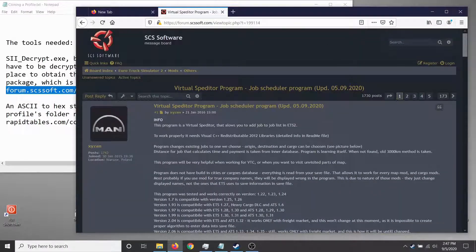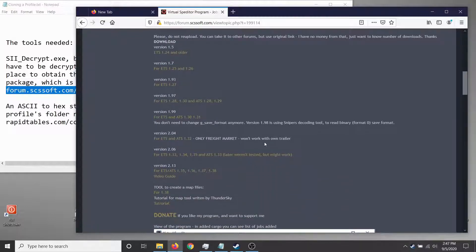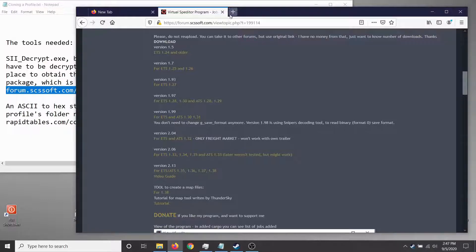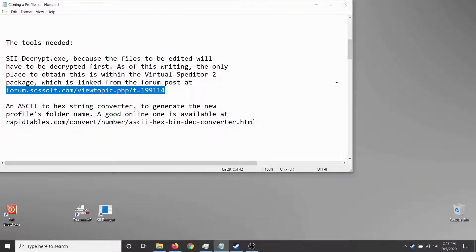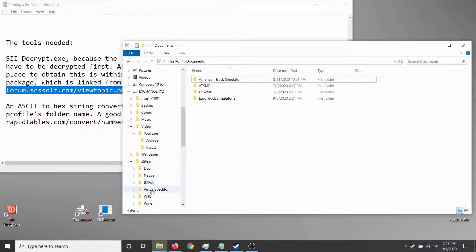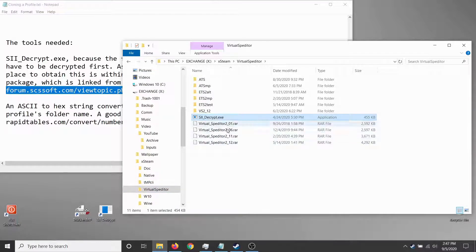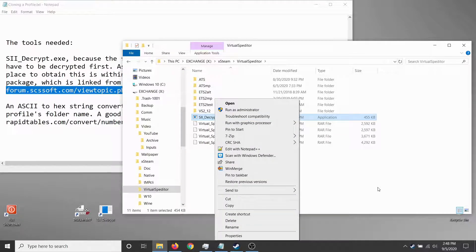On the SCS Software forum, grab Virtual Speditor — you want basically the latest version, around version 137 or 138. Click the link, download it, unpack it, put it somewhere. I happen to have put it on a utility partition under Virtual Speditor, and I left a copy of sii_decrypt extracted from the RAR in the main folder — this is the fairly recent version from April.